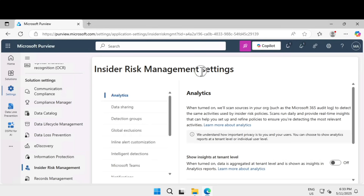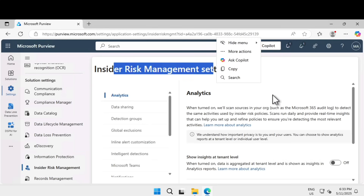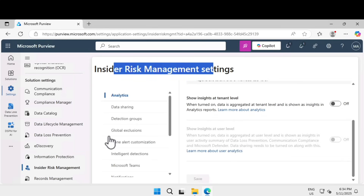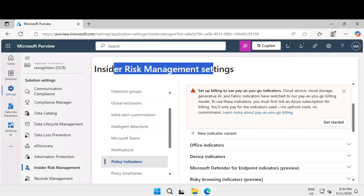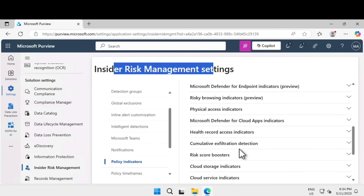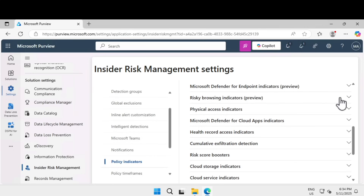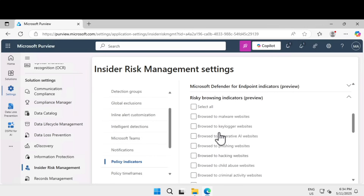Click on insider risk management. Inside the insider risk management settings, scroll down the navigation until you find the policy indicators. Within that, there are many options like office indicators, device indicators, and if you scroll down, you can find risky browser indicators as well. Expand that — this is where you come to track risky activities that could expose sensitive information, and turn this on.